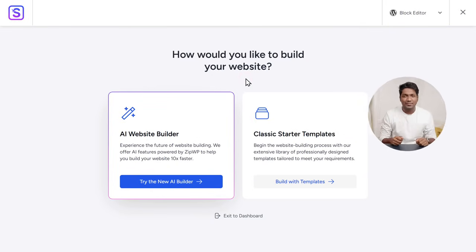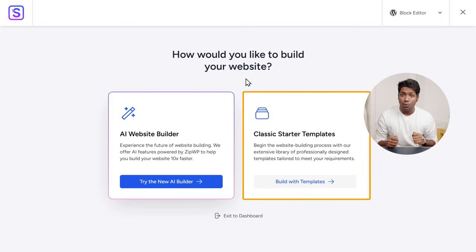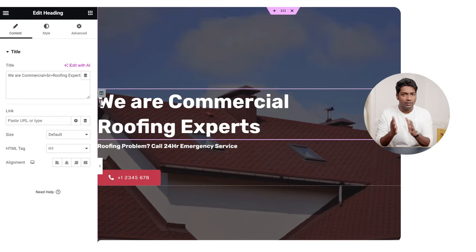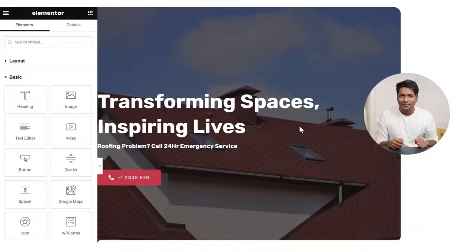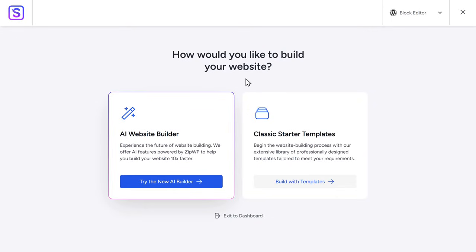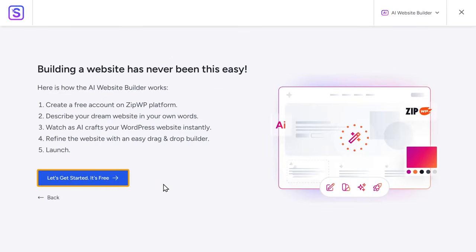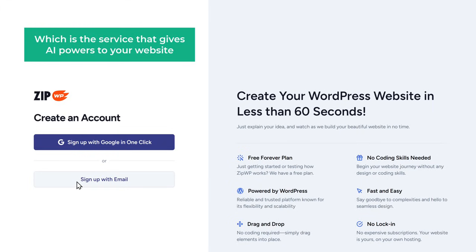Once you've activated the plugin, you can see that it is asking us how we want to build our site. Now we have two ways to build our website. The first option is the old way where you pick a design you like and then get the entire sample website imported into your site. After this, you would have to manually replace all the content on your site with your own content. Now there's a new way to build the first draft of your website, which is by using AI. So let's try the AI method first. To build our website using AI, click here and then click Get Started. Now it'll ask you to create an account on ZipWP, which is the service that gives AI powers to your website. So let's quickly log in with Google.